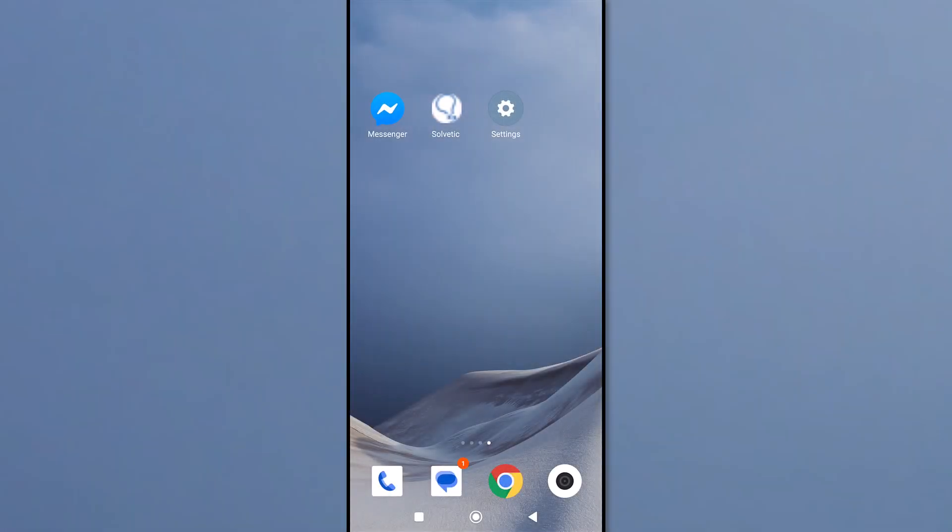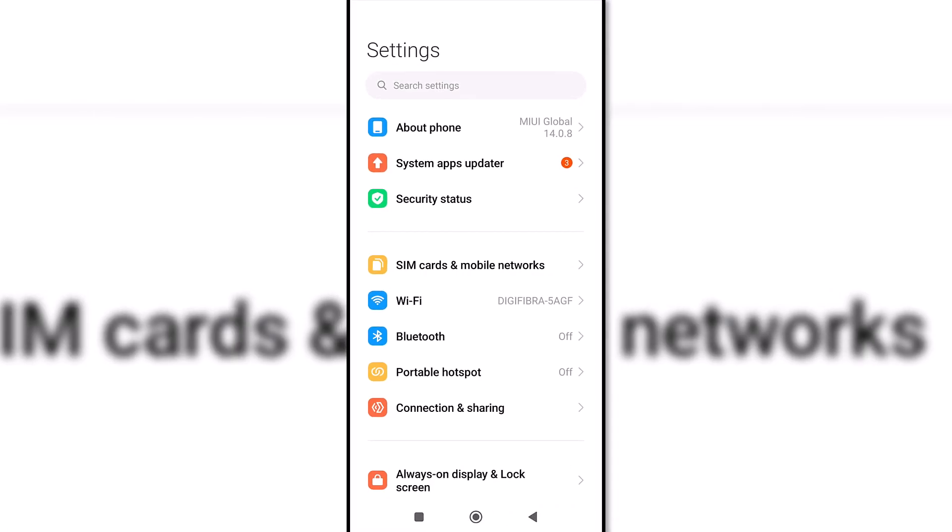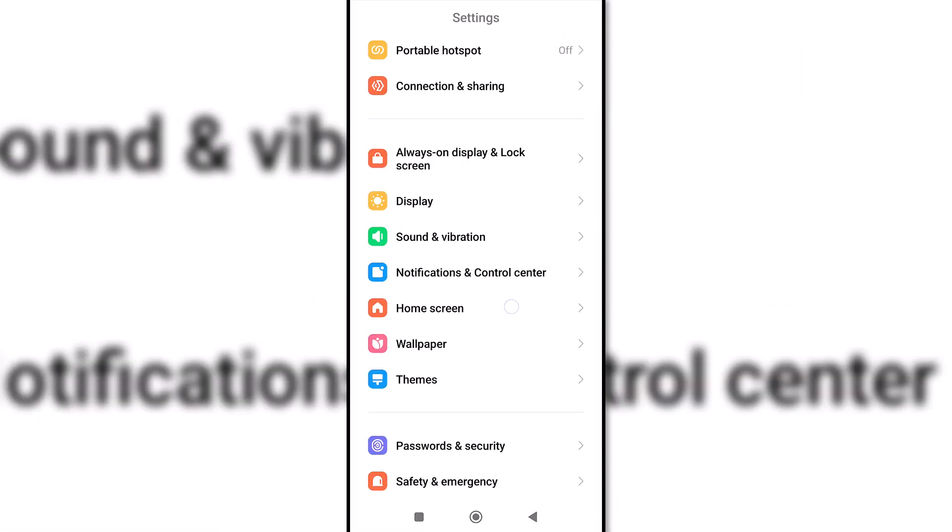Today in Solvetic we will see how to activate Hey Google on Android. We start by entering the settings of our phone and then click on Google.